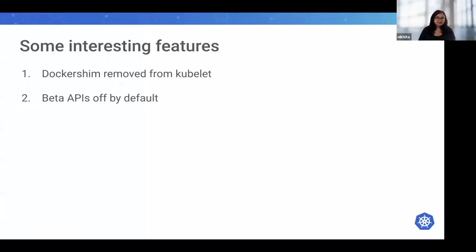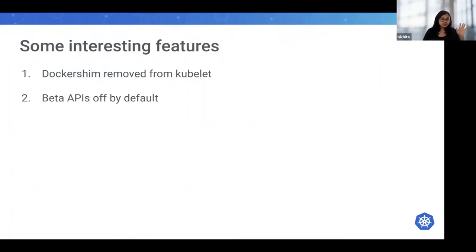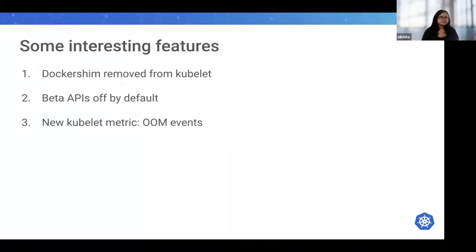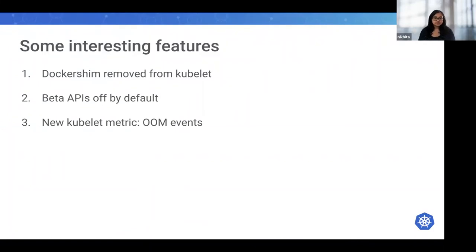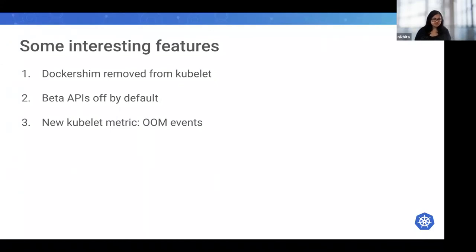New beta APIs will also not be enabled in the cluster by default, but remember this is just the APIs. This is only for the new ones. Existing beta APIs and new versions of existing beta APIs will continue to be enabled by default. Another interesting thing - kubelet offers a new Prometheus metric to allow cluster operators to count out-of-memory events that happen in each container running in the Kubernetes clusters.